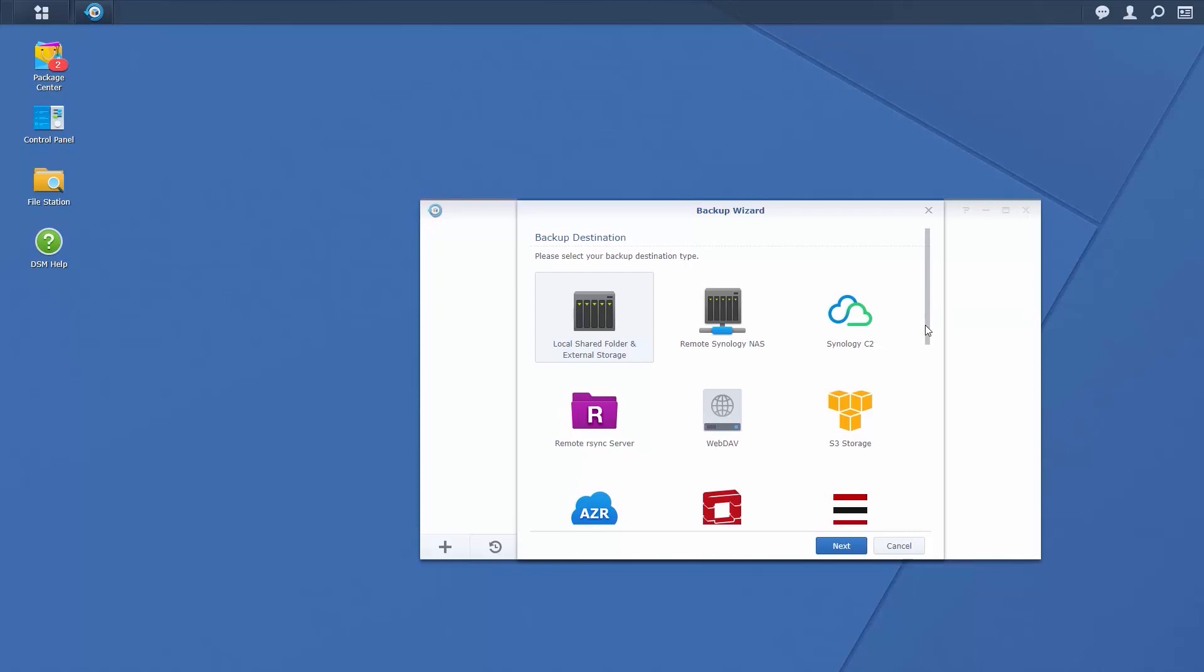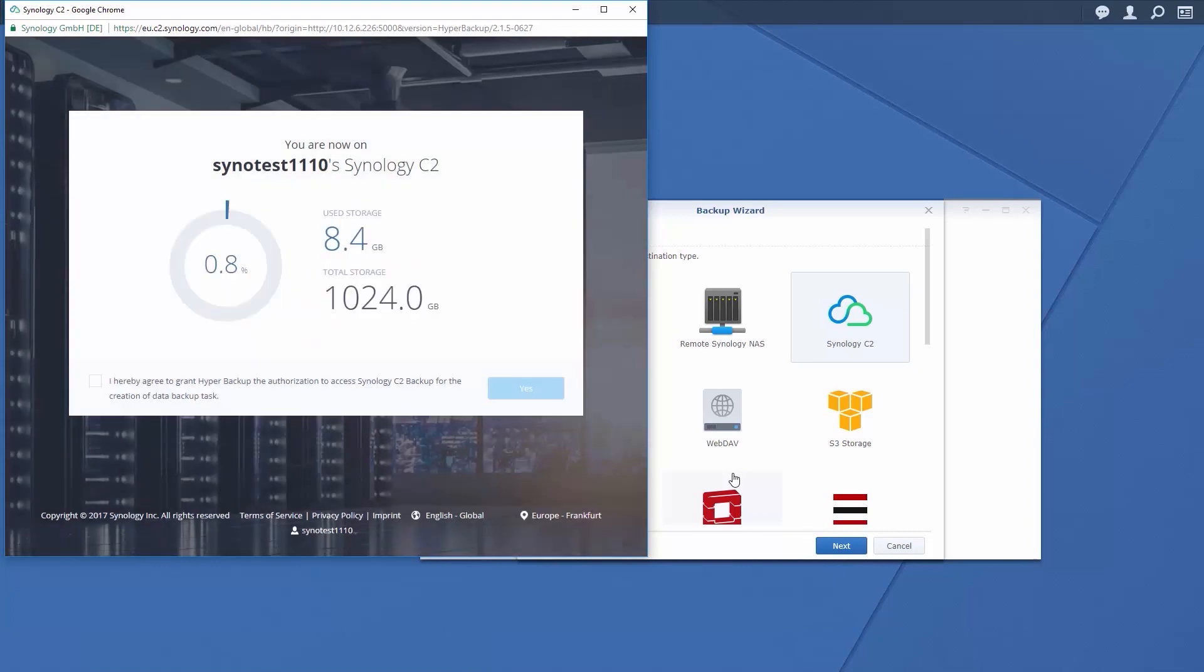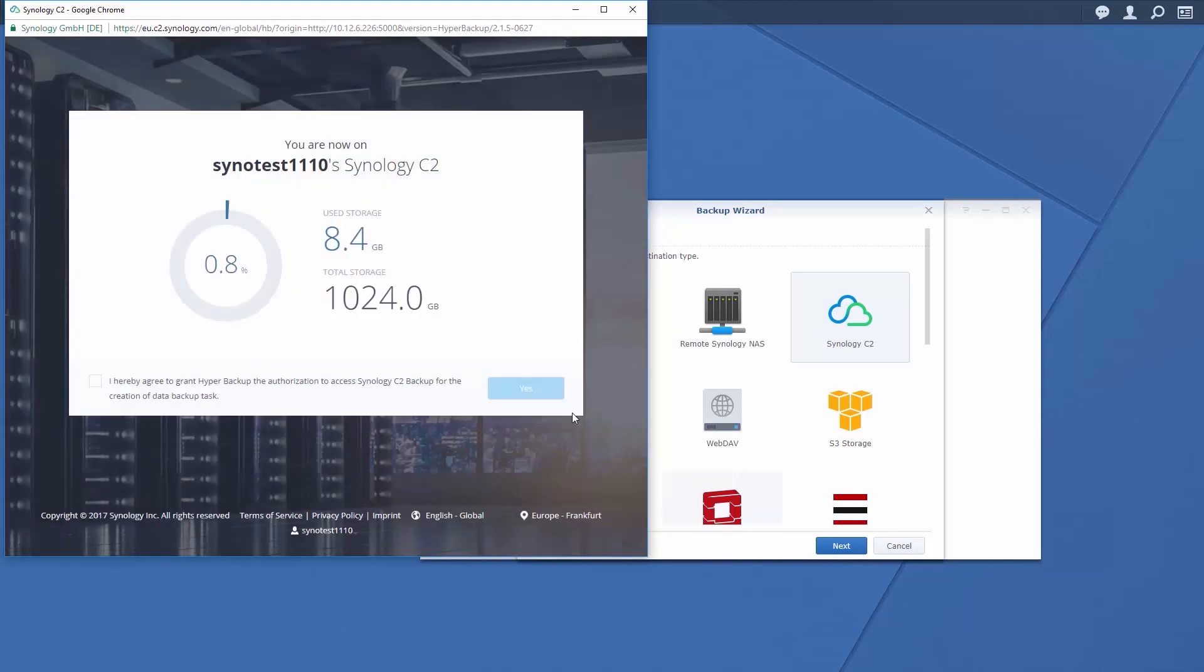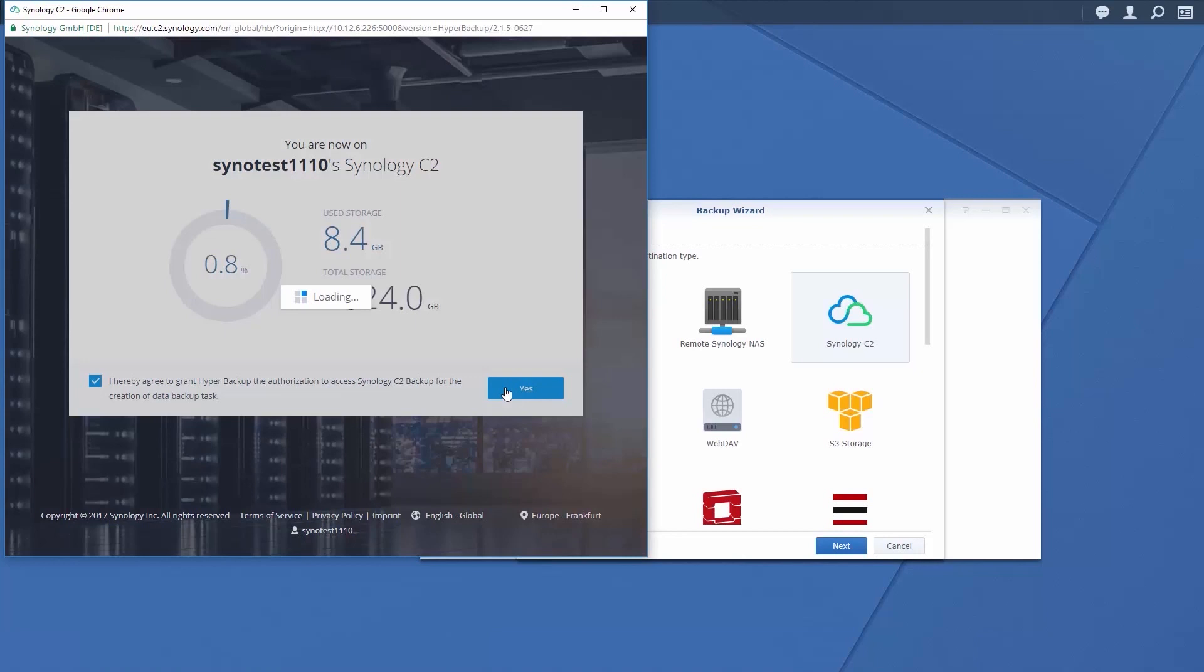In this example, we will use Synology's C2 Cloud Backup service as the backup destination. Users can obtain a 30-day free trial of Synology C2, which offers military-grade encryption, as well as easy remote access and file restoration services. To find out more about Synology C2, as well as pricing plans, visit the link in the description.